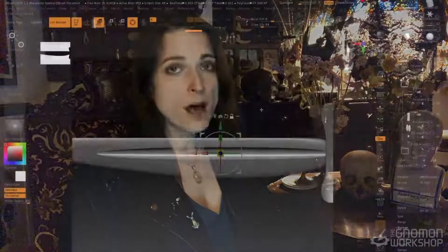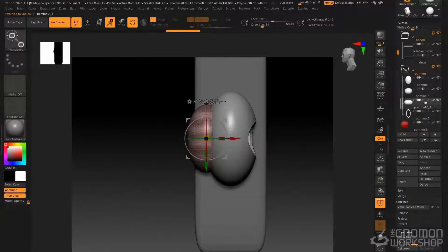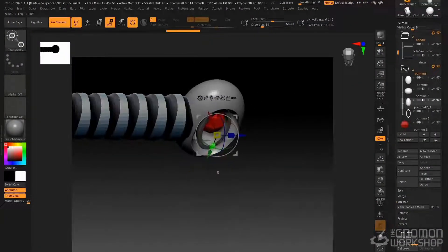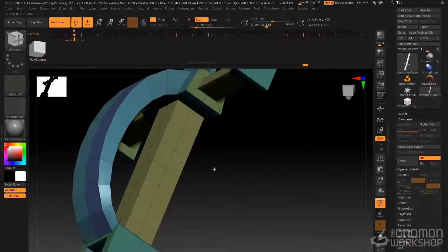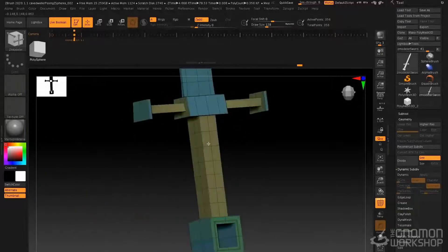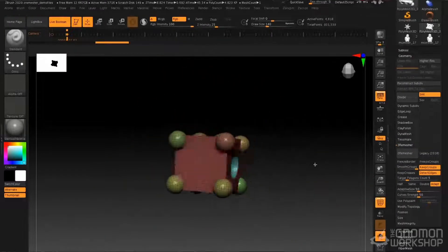Not only does ZBrush do organic modeling, it also does hard surface. We'll look at the most common tools and techniques used for hard surface sculpting inside of ZBrush. We'll look at booleans as well as polygon modeling with ZModeler, the topology brush, and ZRemesher.